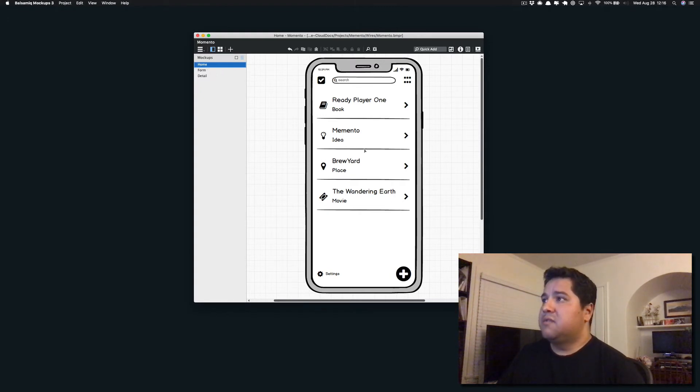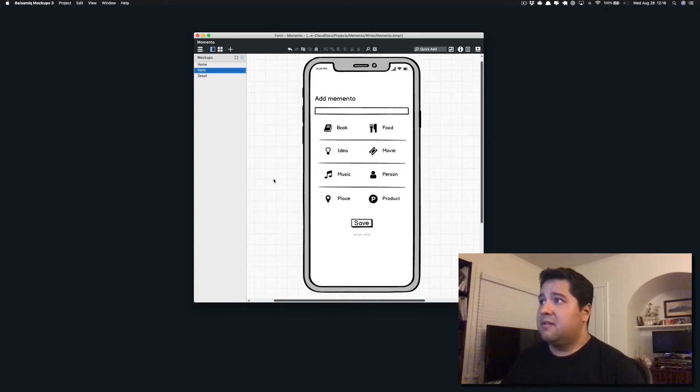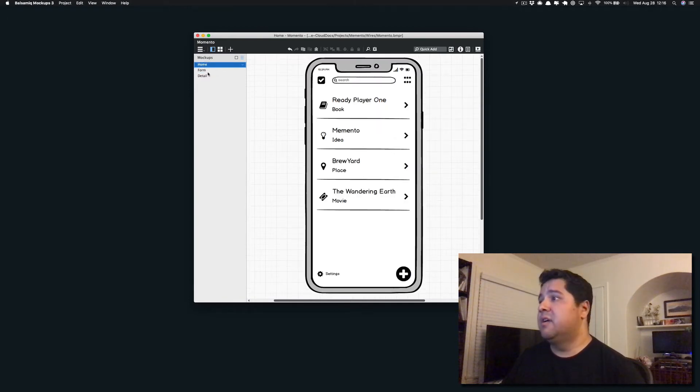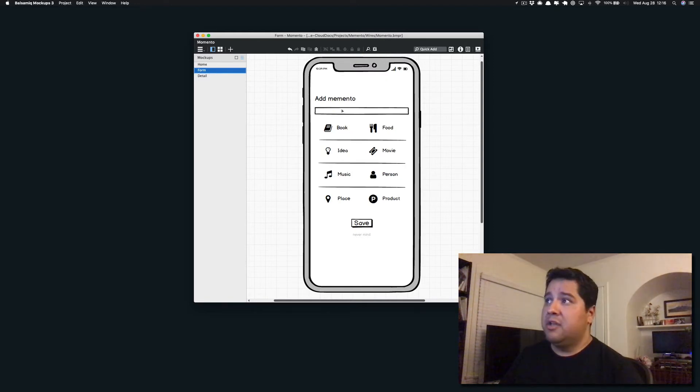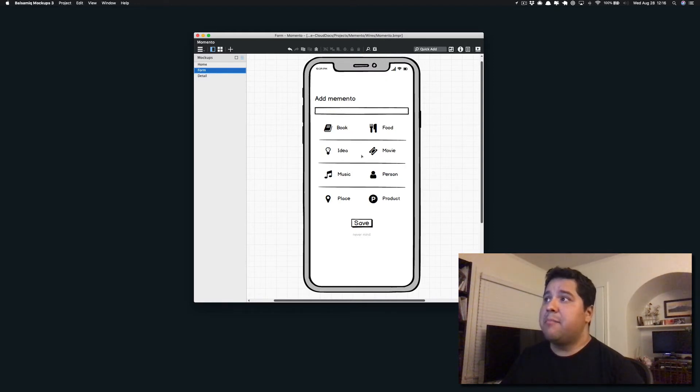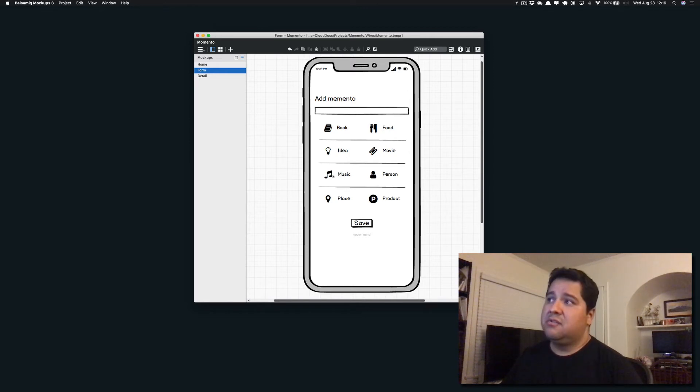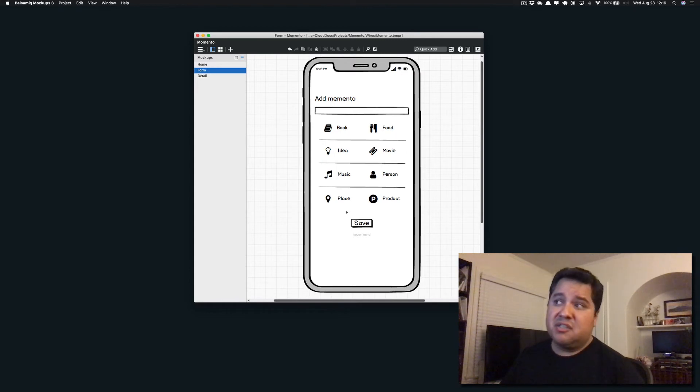This first screen is essentially just a list. The second screen that I have here is the form to create it. It's a really simple thing. You add this plus button that's over here on this screen, you get taken to this form where you can add in the name of the thing you're trying to remember. You tap an icon that shows you, is this a book, is this a movie, is this a person, is it a product?